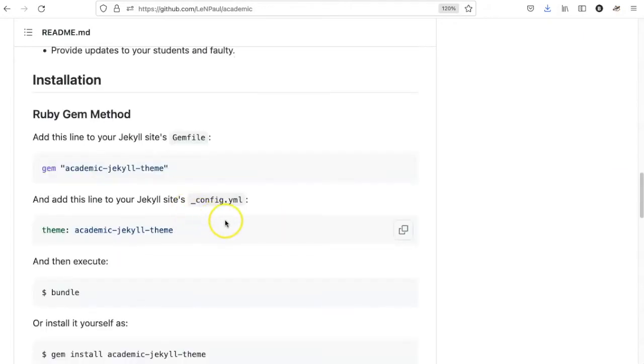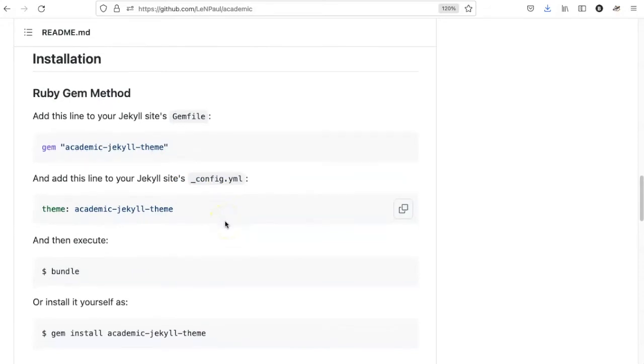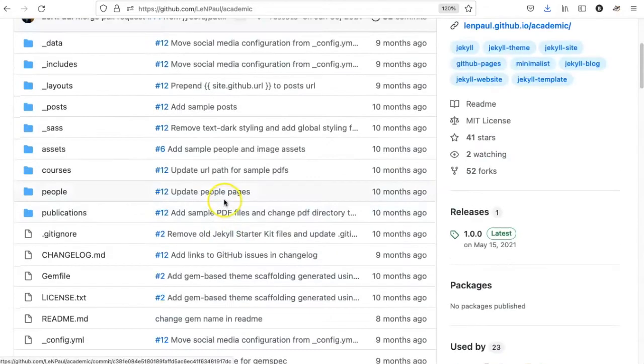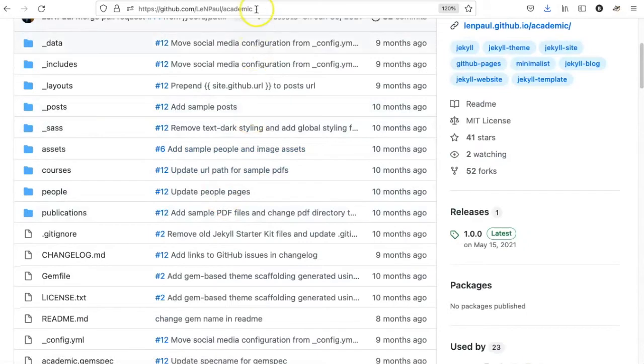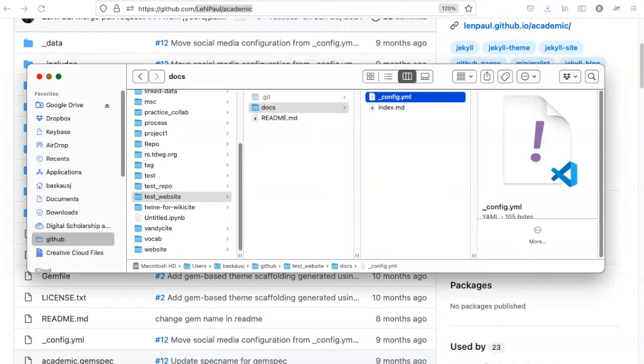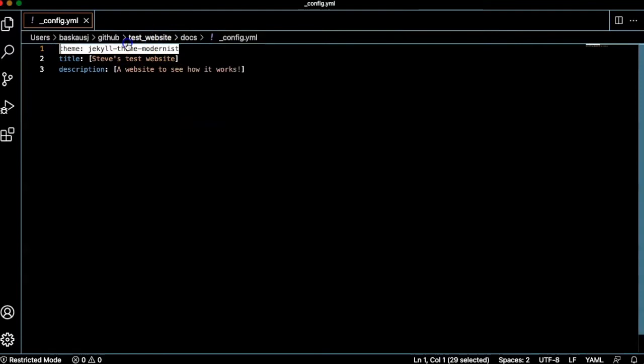So the first thing that we need to do is to add the theme as a remote theme. The way we will do that is copy the repository and the website name and then go into our config.yaml file and change this from theme to remote theme.